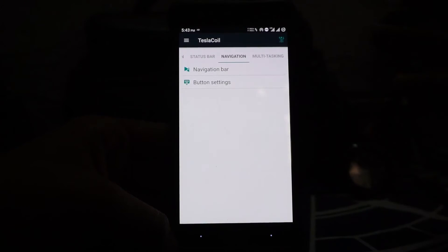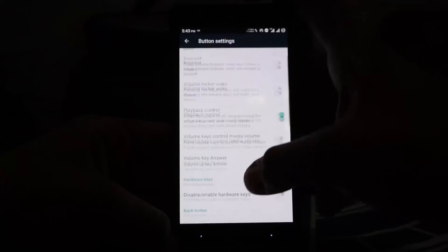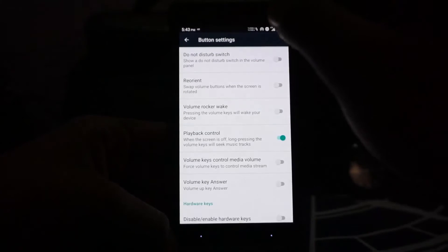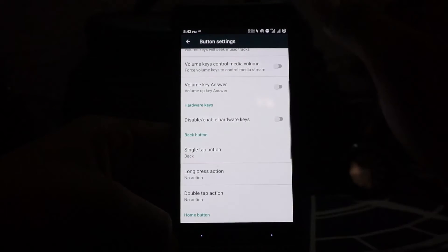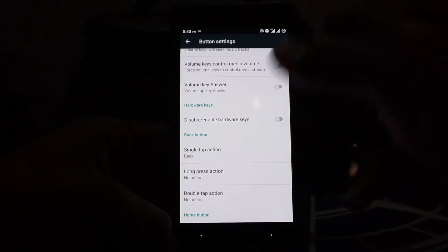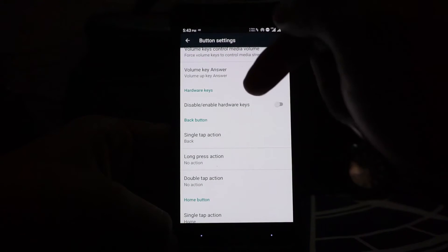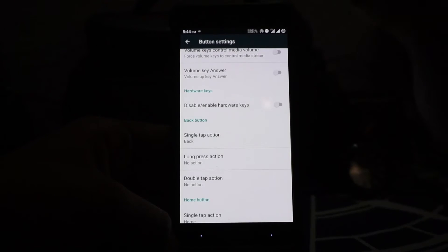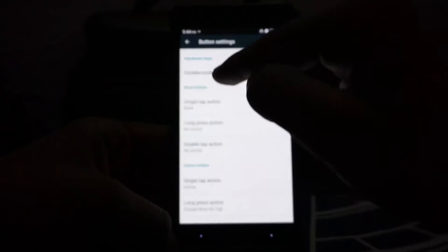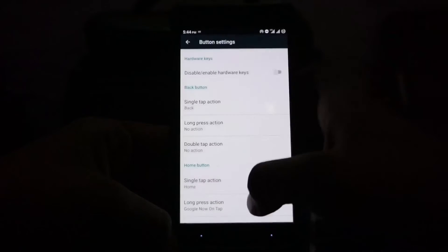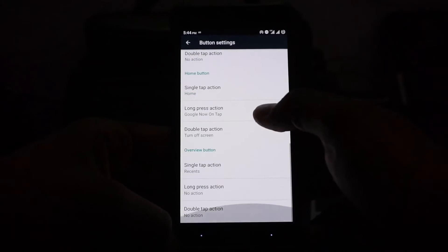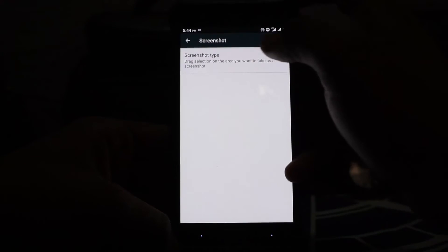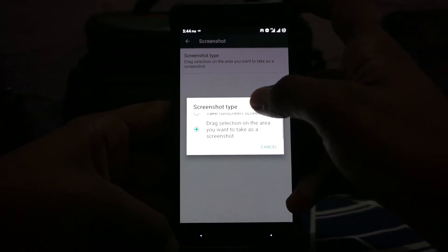In the button settings, there is no keyboard cursor control, which I would have liked. Hardware keys can be enabled or disabled here. I'm not entirely sure why you would disable this and not enable navigation bar. Back button can be customized for single press, long press, and double tap. You have that for back, home, and overview screen.